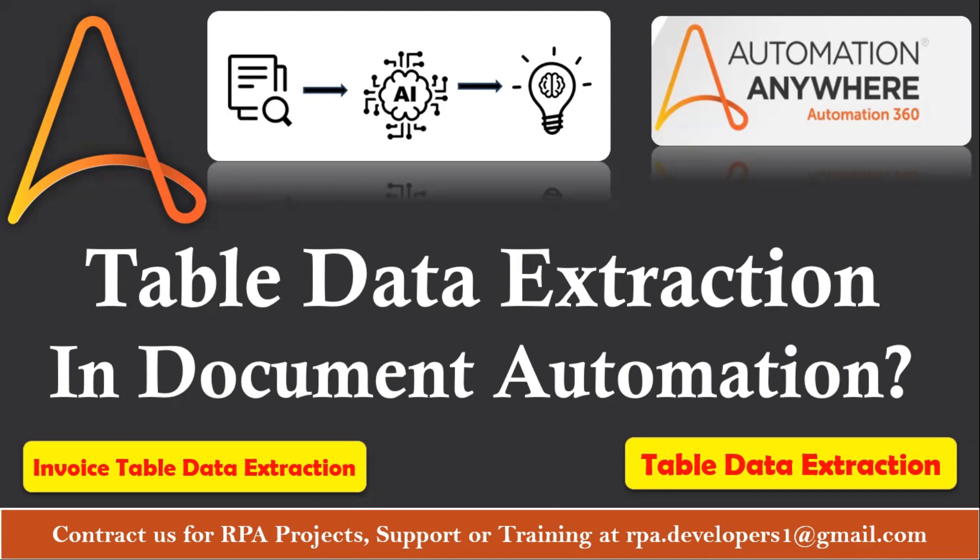In this video we are going to learn about how to extract data from invoices where we have form field as well as the table data. Before start please support us by subscribing this channel and if you feel this video is informative and helpful then please click on the like button.